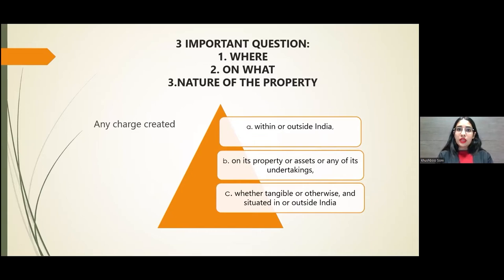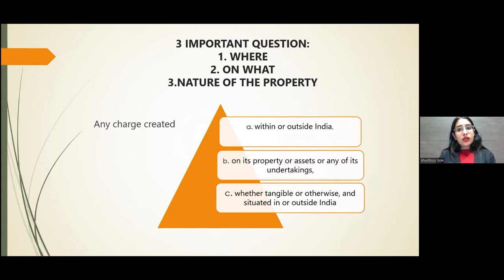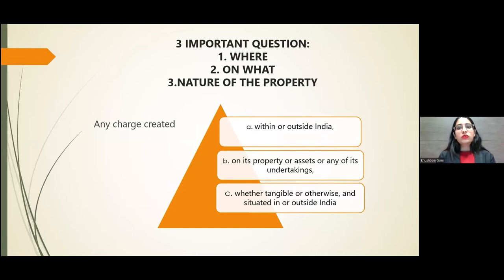There are three important questions when we discuss charge. First, where can the charge be created? A charge can be created within or outside India — there is no territorial limit. Second, on what can a charge be created? It can be created on the company's property, assets, or any of its undertakings. Third, what is the nature of the property? It may be tangible or intangible, and situated within India or outside India.